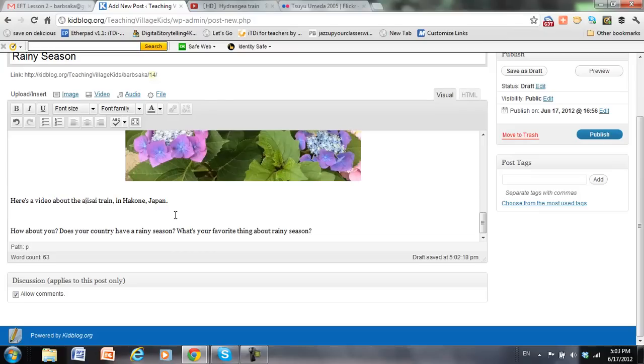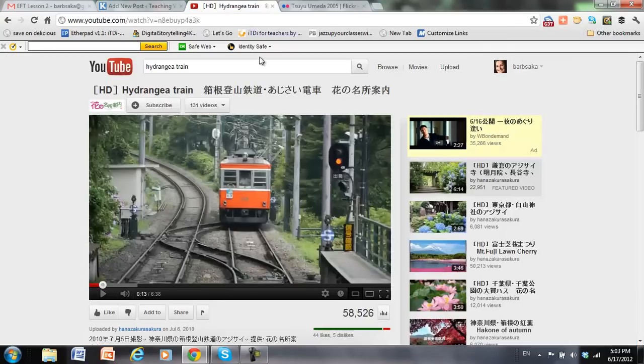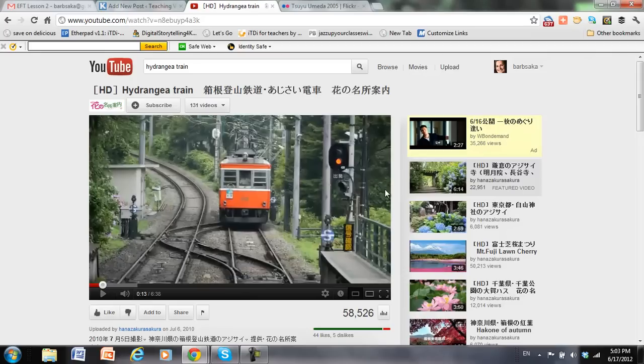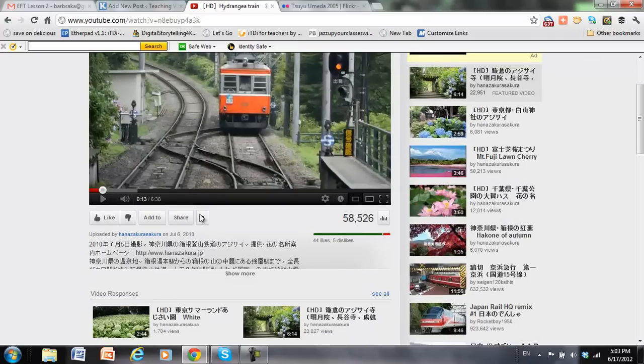So the last thing I want to do is add a video. And so I went over to YouTube, and I found a video that shows a train going through a lot of hydrangeas in Hakone in Japan. So all I need to do is get the link for Kidblog.